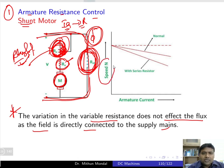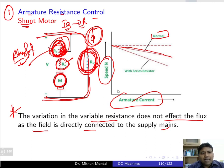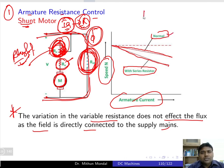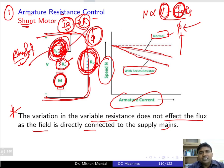Looking at the speed versus armature current characteristic, under normal conditions for a shunt motor this is the base curve. By controlling the armature current with a series resistor, the speed decreases. Since speed is proportional to (V minus I_a R_a) divided by flux, and flux is constant in a shunt motor, varying the rheostat changes the armature current and causes the speed to fall below the normal condition.